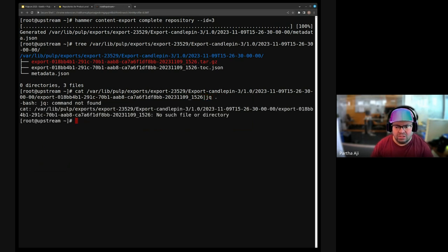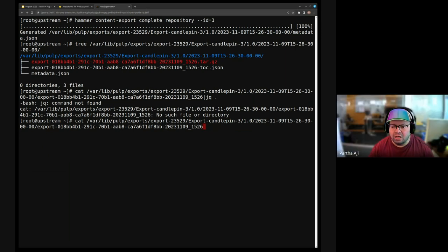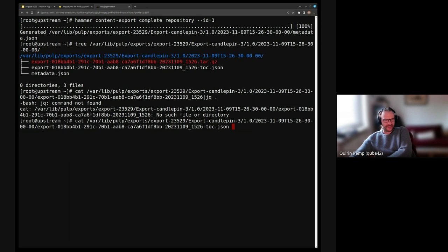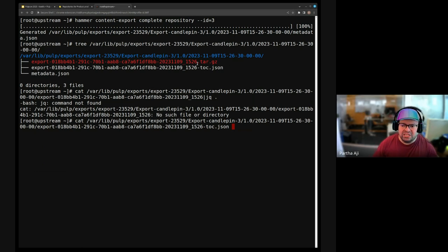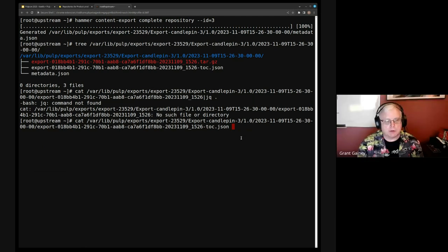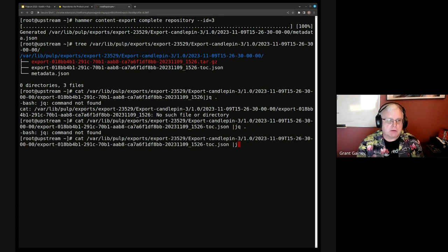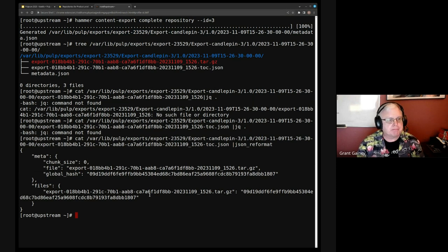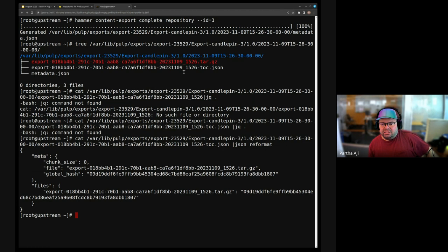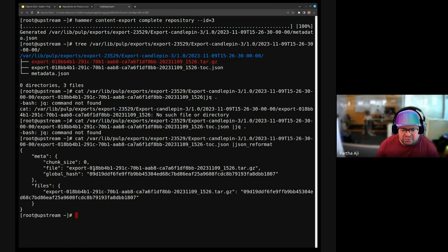I have a question — are these export files all Pulp or is any of that Katello? The metadata JSON is Katello — you can ignore that. The TOC and the tar.gz are Pulp. There's a workflow that Katello goes through using that metadata — it decides how to import the Pulp pieces into the right repositories and content views on the Katello side. The TOC JSON kind of shows everything — the global hash and all that — which Pulp will use when importing to a different box.